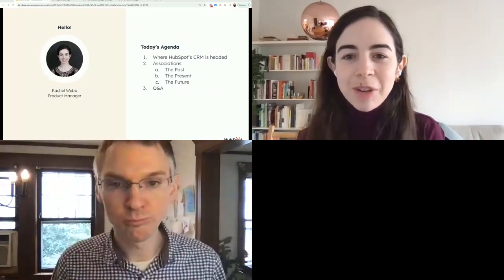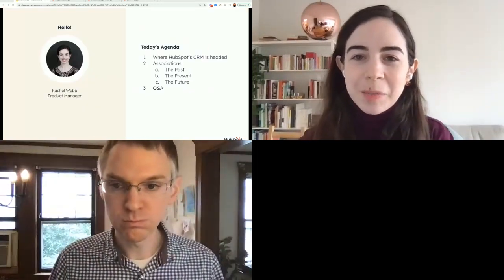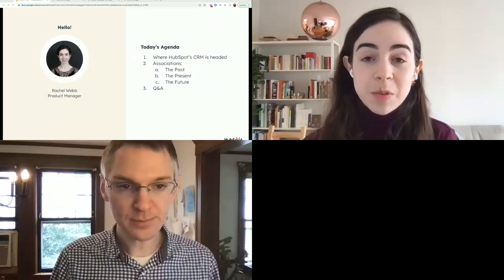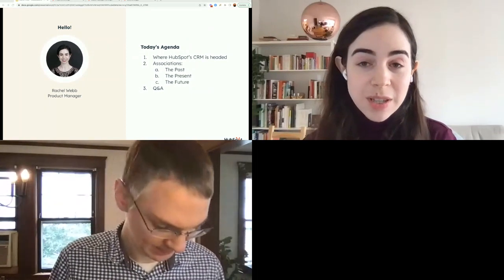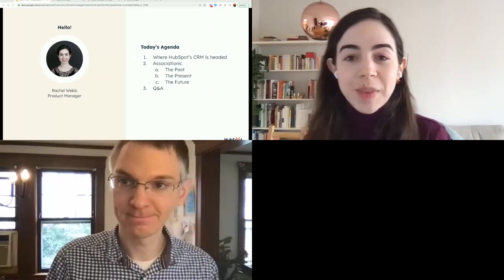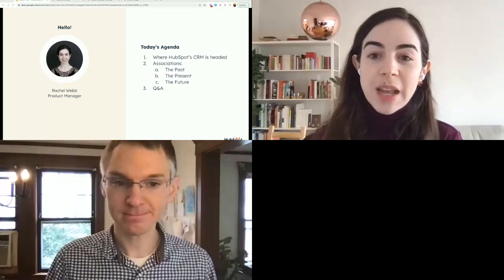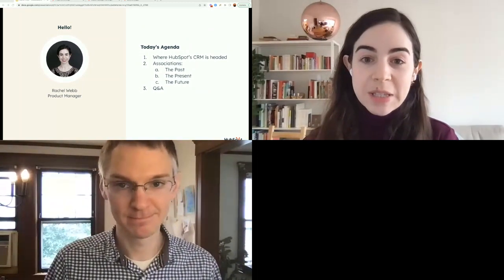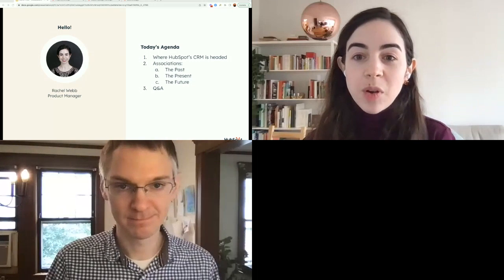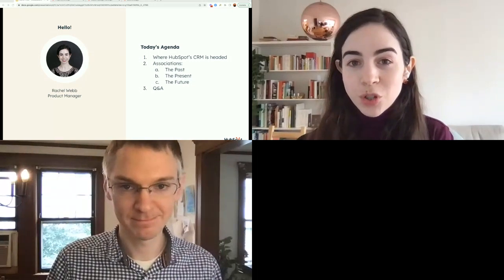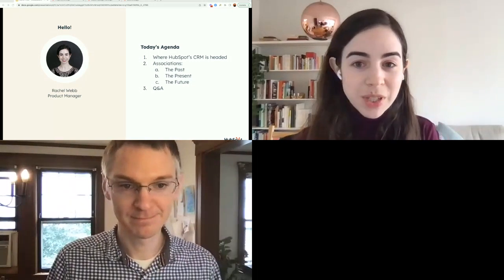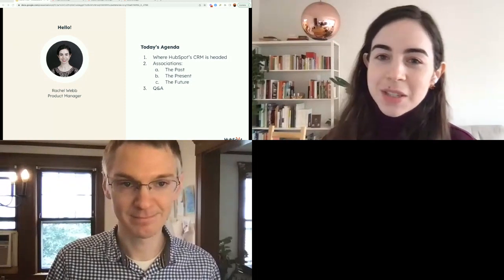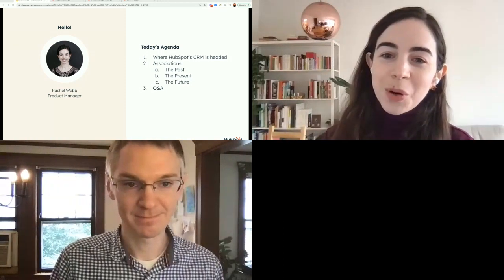Quick introduction. I'm Rachel. I'm a product manager in the CRM group, and I'm responsible for associations as well as our record creator tool. Today, I'm going to start off by grounding us in where the CRM is headed, then talk about the past, present, and future of associations. And then there will be time at the end of the session for questions. Some of these I may punt to Jeff, who's a product lead on this call.